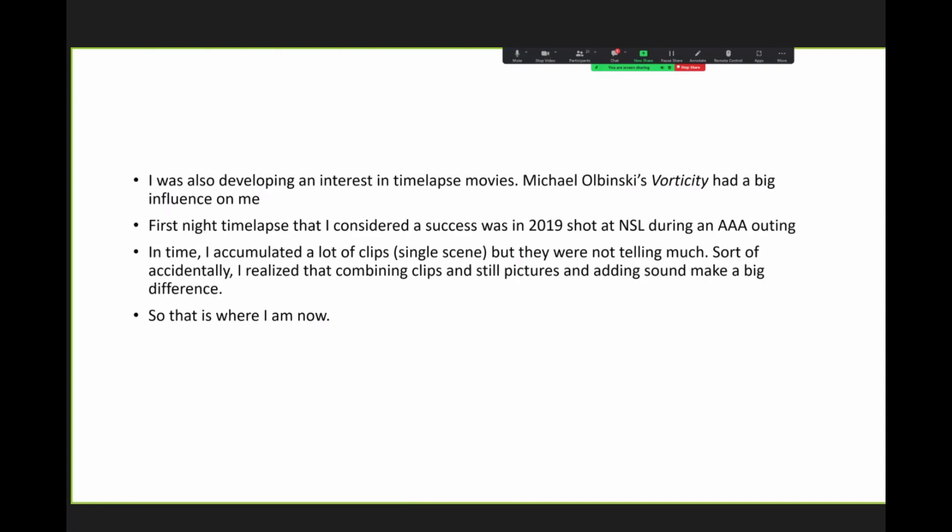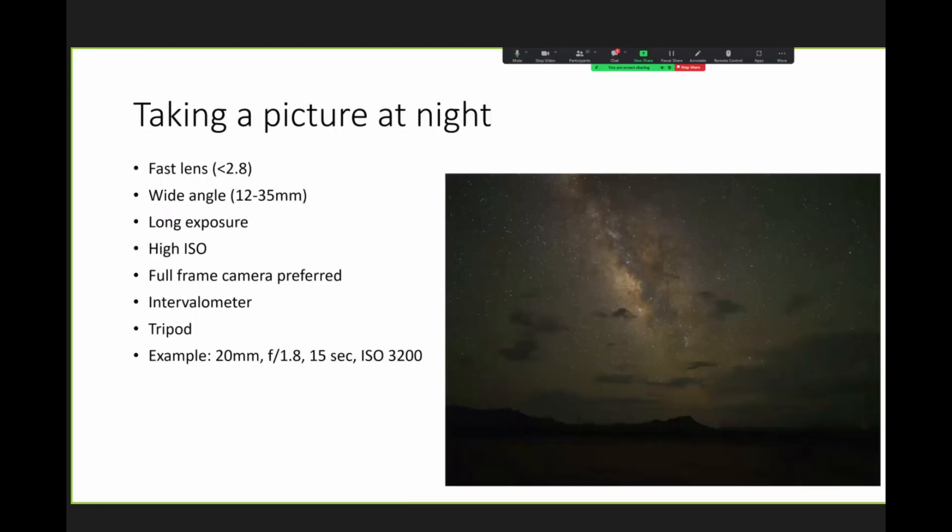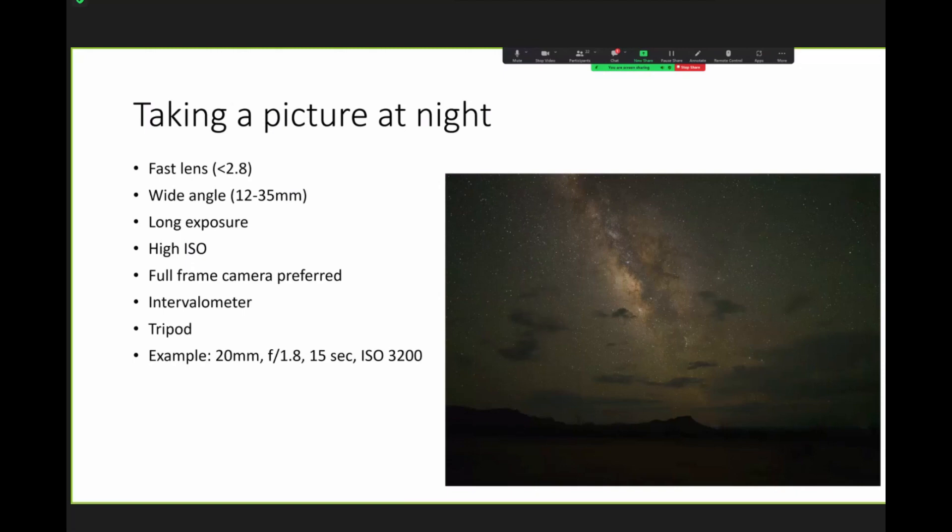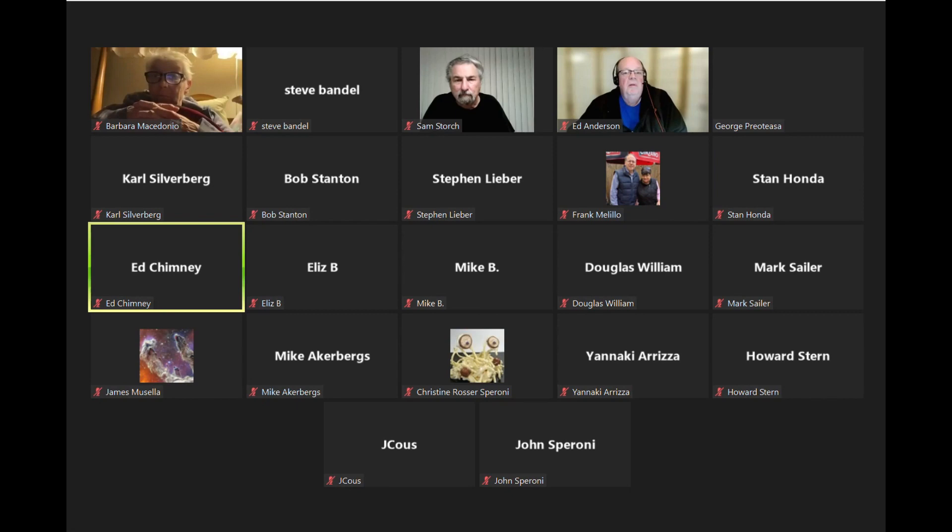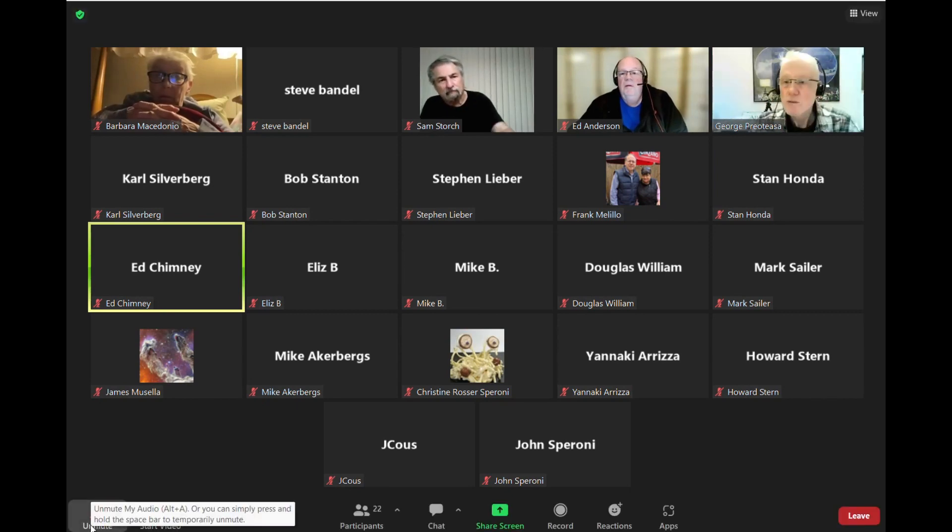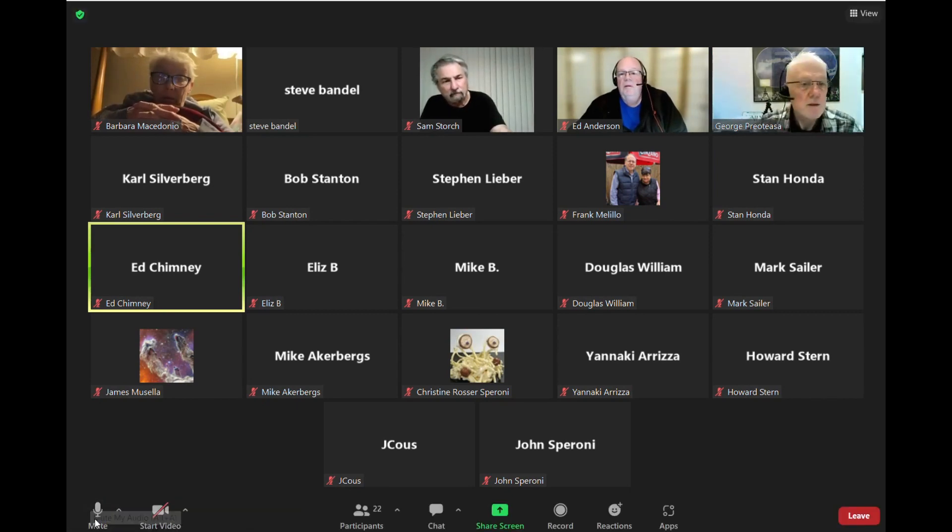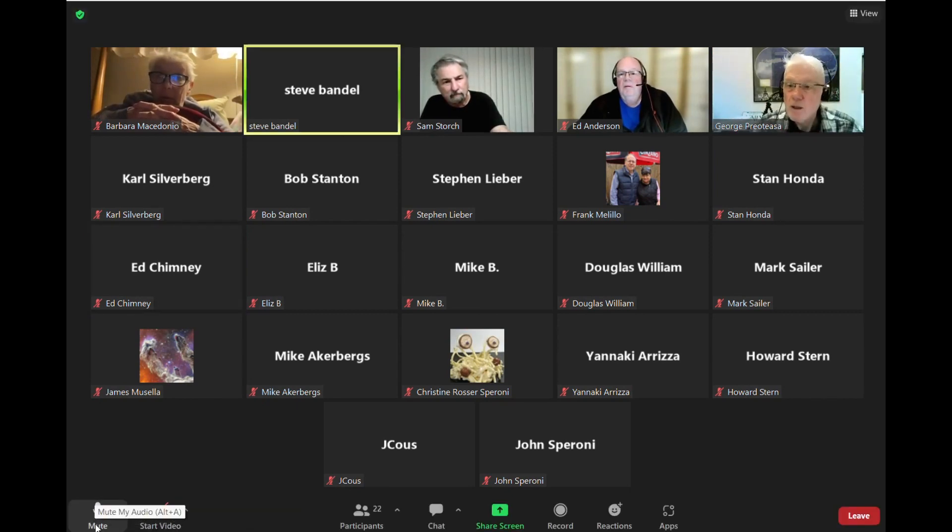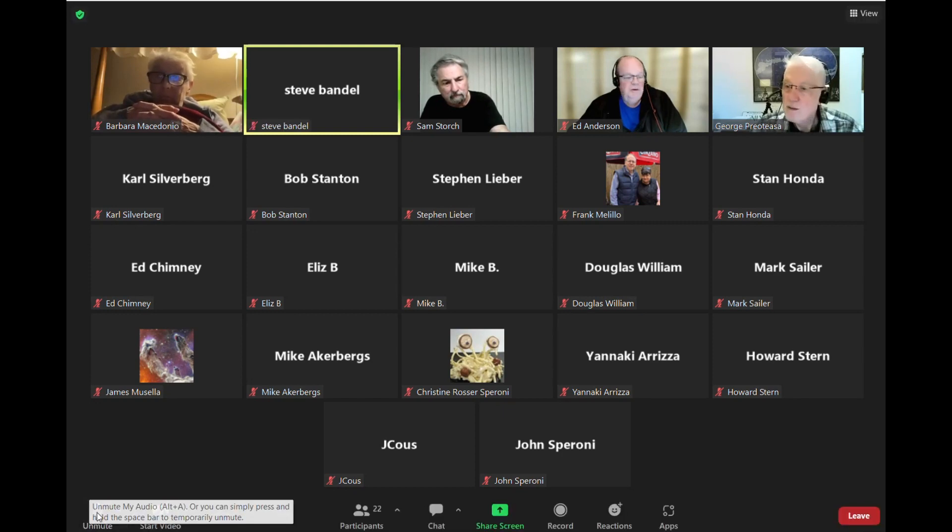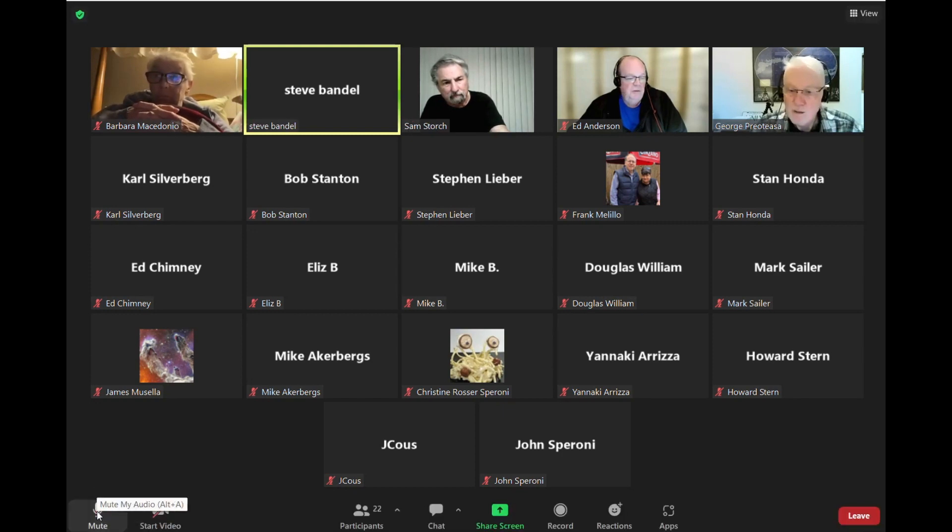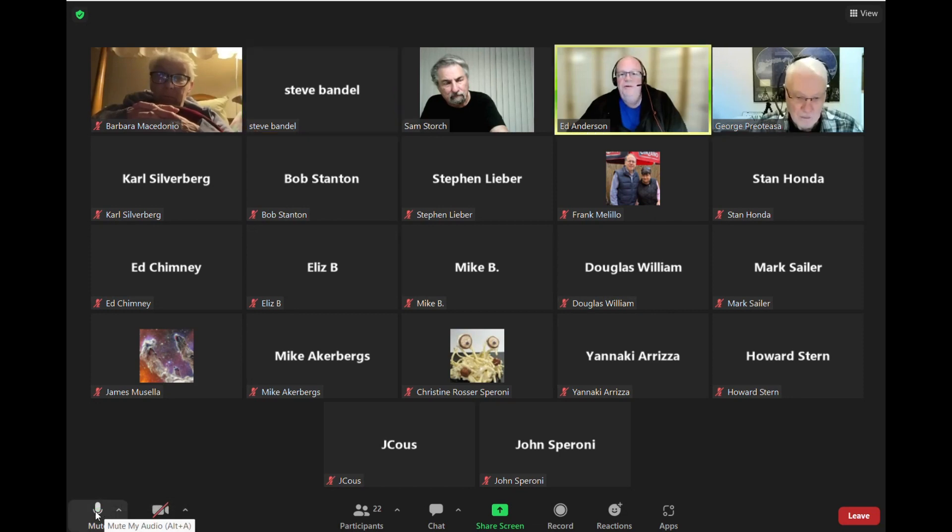And I'll get you that. So anyway, so now I'm making time lapses with music. Composed of multiple clips. All right. So that's a history. How about what's involved in taking a picture at night? So let's start with like very simple things. And I don't mean to make this a tutorial. We see you, George. We just don't see your presentation.